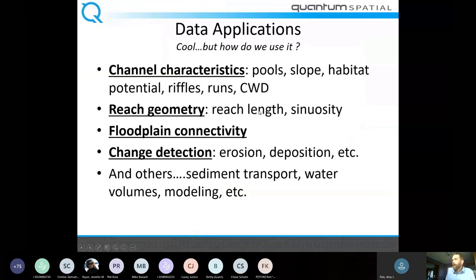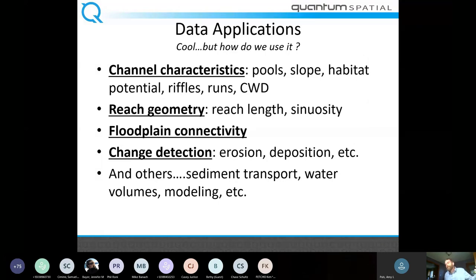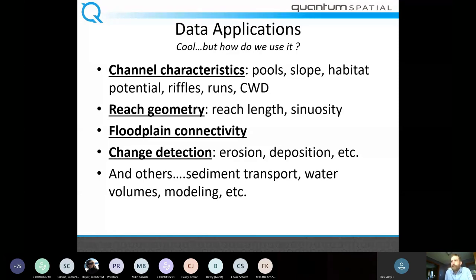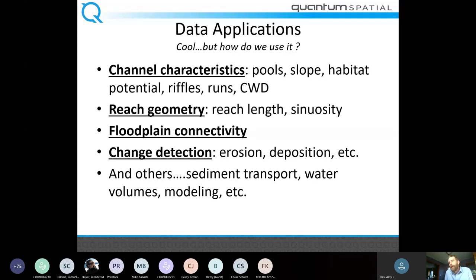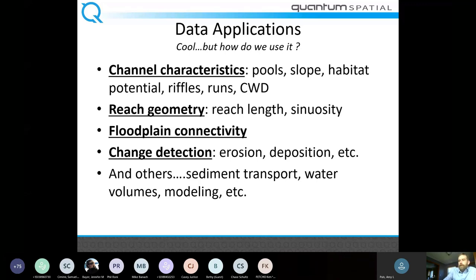So that was about the data — what do we do now? Some of the things I'm focused on: channel characteristics, pools, slope, habitat potential, riffles, runs — all those geomorphic character features. Coarse woody debris. Reach geometry, complexity, sinuosity. Floodplains and floodplain connectivity. Change detection for how substrate moves within the river channel over multiple collections — erosion, deposition, general sediment transport, water volumes. We're going to walk through some examples of that.